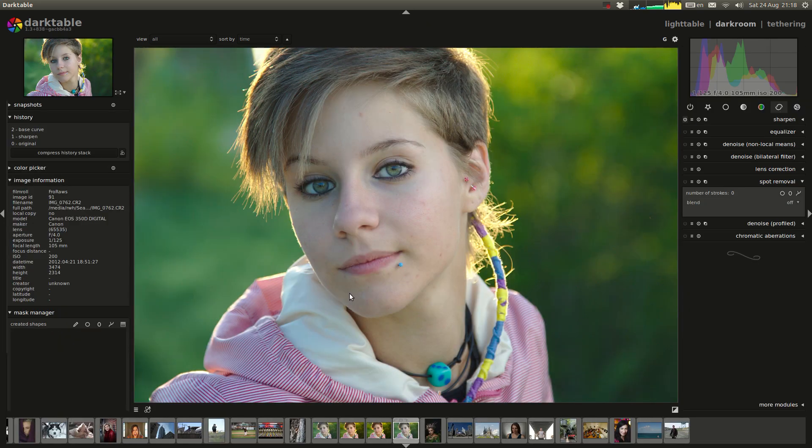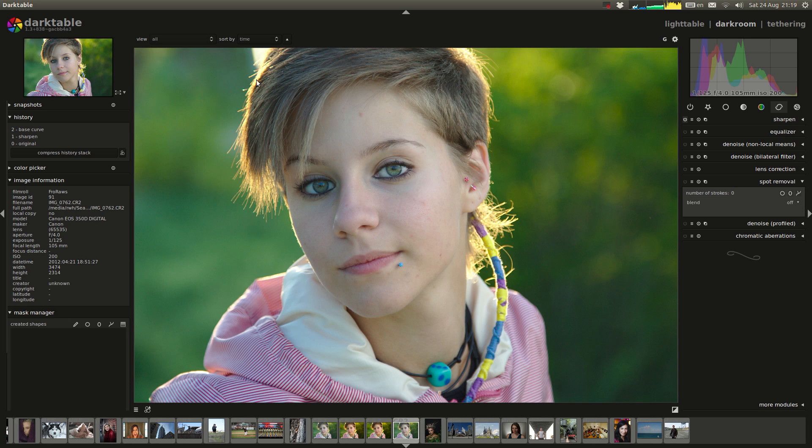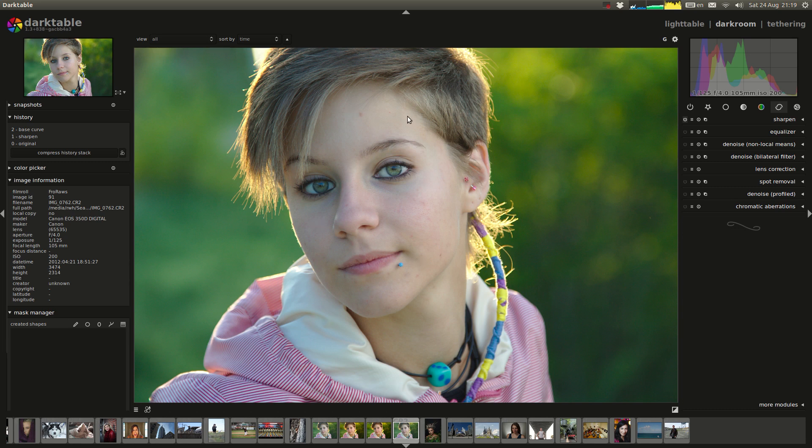This is going to be a portrait edit of this beautiful backlit golden hour hair lit shot. Wish I could take shots like this. But what I'm going to do with this shot is I'm going to edit it like I would any other portrait.